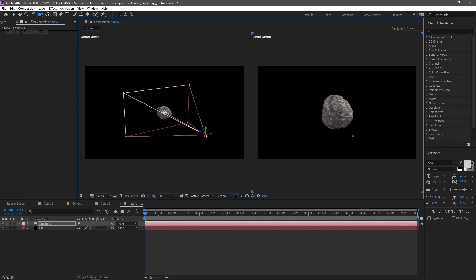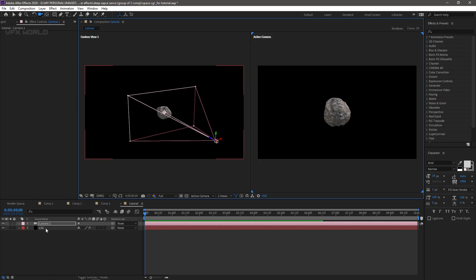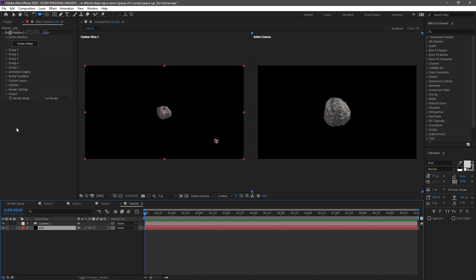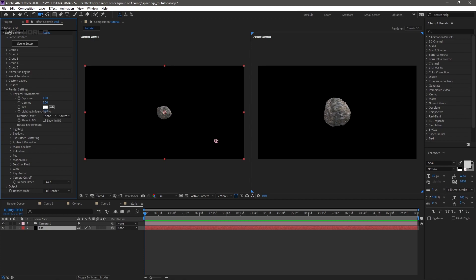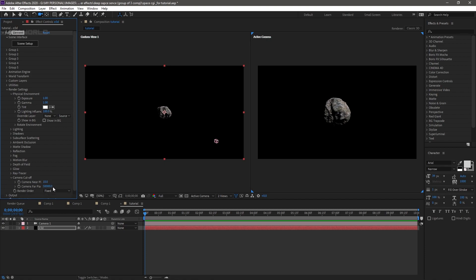Go to Element 3D and do some render settings. Go down to Physical Environment and set Light Influence to 100. After that, go to Camera Cutoff and add a zero to make it bigger so the entire output will be covered inside the camera view.